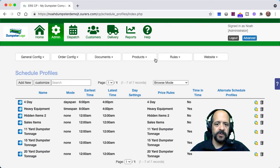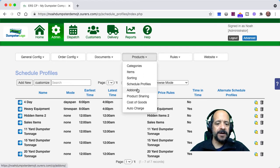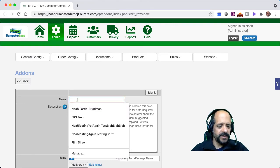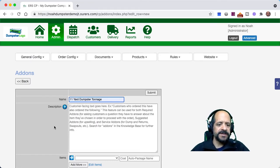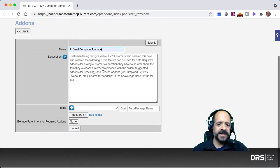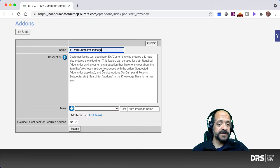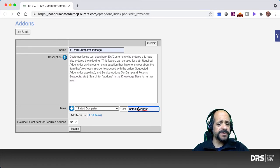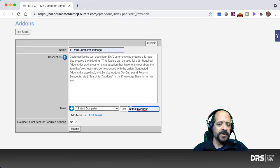Now that we've gotten that done, we need to go into Admin > Products > Add-ons and add a new one. We're going to call it the same thing as the other ones. This is a back-end feature — our customers aren't going to see this. I'm going to put in the 11-yard dumpster as the base item, and then under auto package name, I'm going to put in the merge field 'name' in parentheses and then 'swap out.' That's going to put a swap-out item in our service add-ons, enabling us to create a new order for a swap out — so it'll say '11-yard dumpster swap out.'